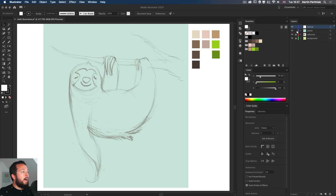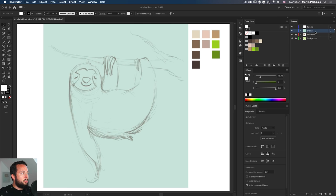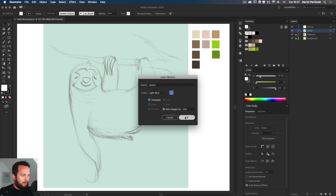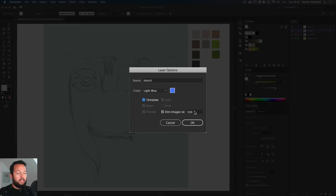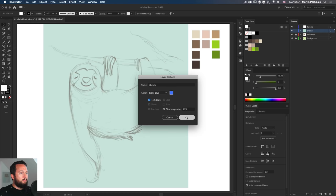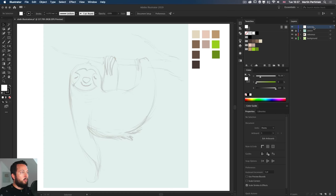I'm going to double-click on the sketch layer and turn it into a template, which will dim it automatically by 50%, and then I'm going to select the additional layer on top on which I'm going to work.